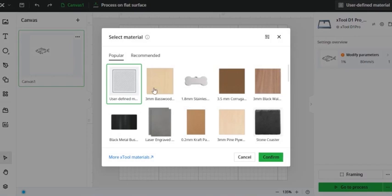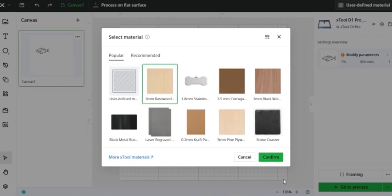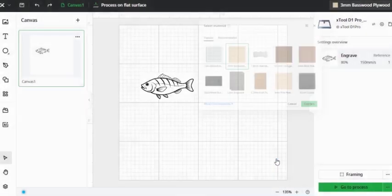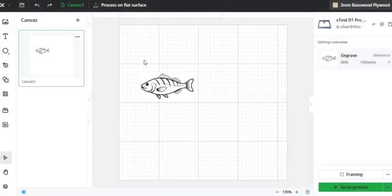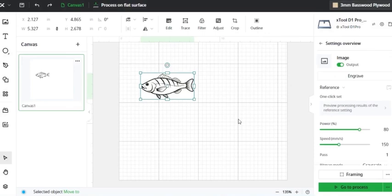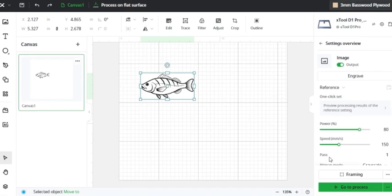So let's say I'm going to use three millimeter basswood. I can click on it, click confirm, and now whenever I have my engraving, it knows that I should have a power of around 80% and a speed of 150 millimeters per second and one pass. And that would give me a decent engraving on the basswood, but you need to try it out for yourself and see what works best for you because every engraver is different.